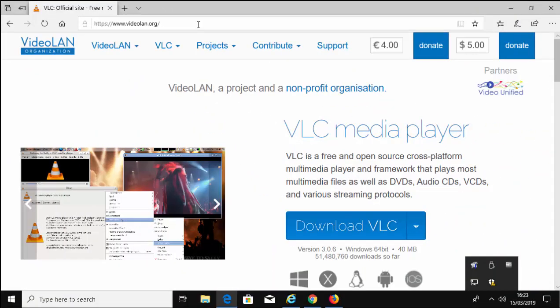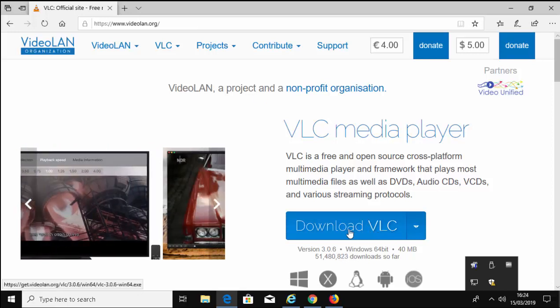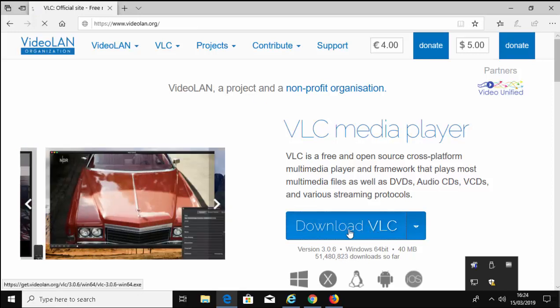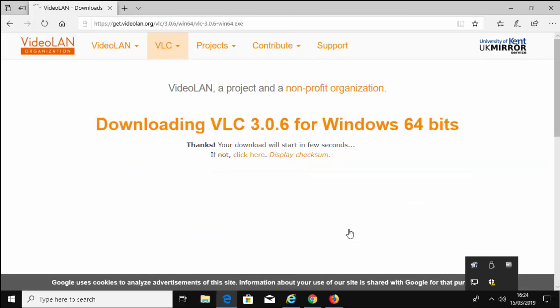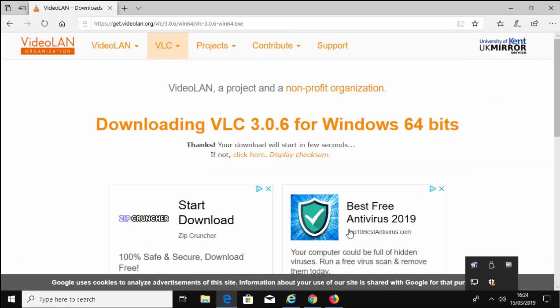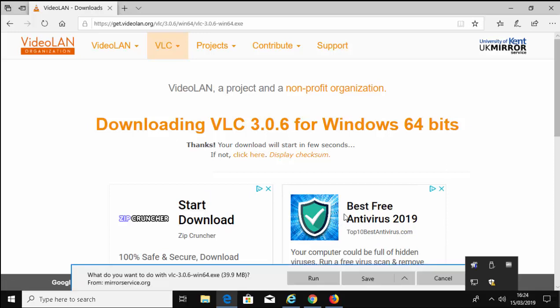When the website has loaded, you'll see this and move your mouse over Download VLC and left click once. It will then say Download VLC for Windows. Do not click on any of the adverts here, just wait until it starts downloading. As it says there, your download will start in a few seconds.